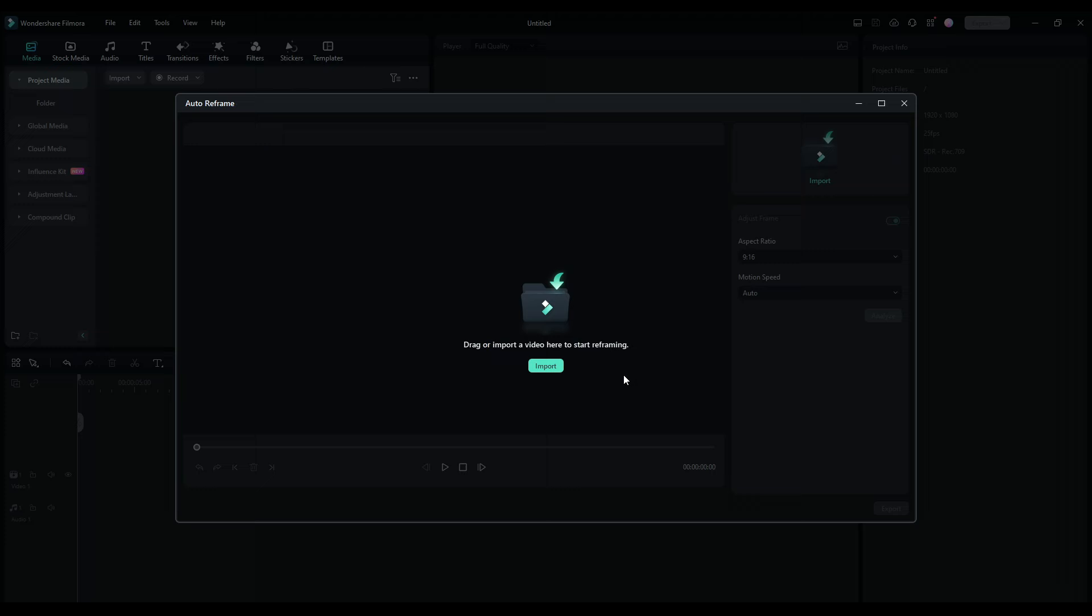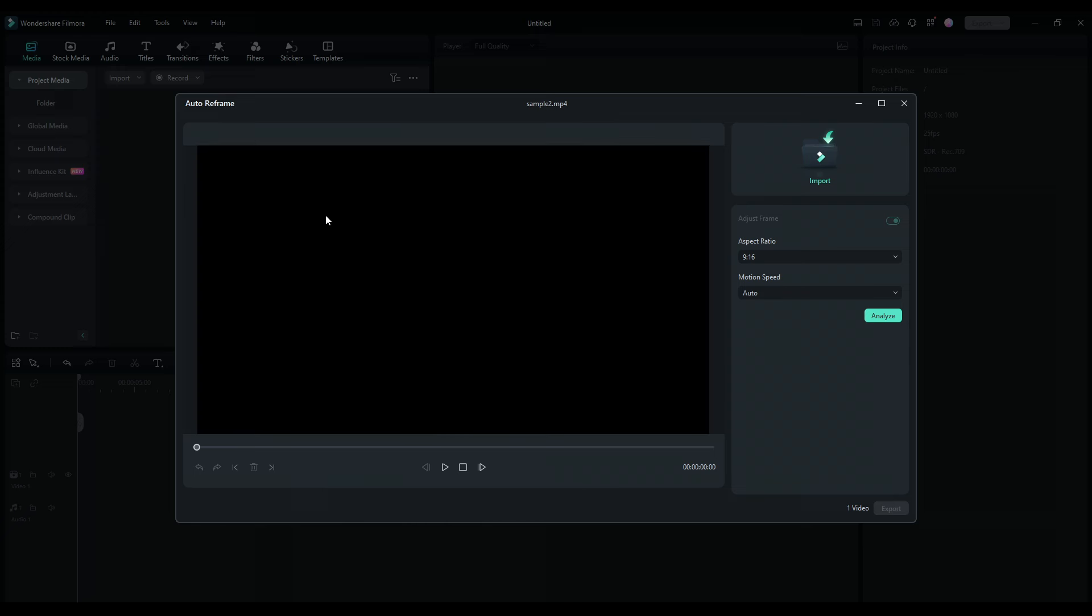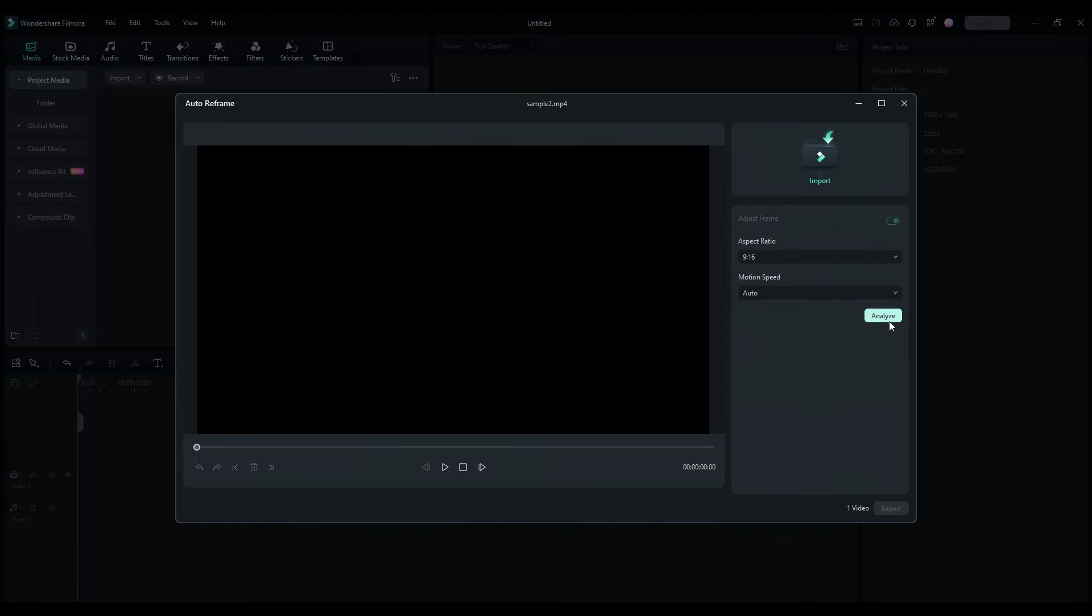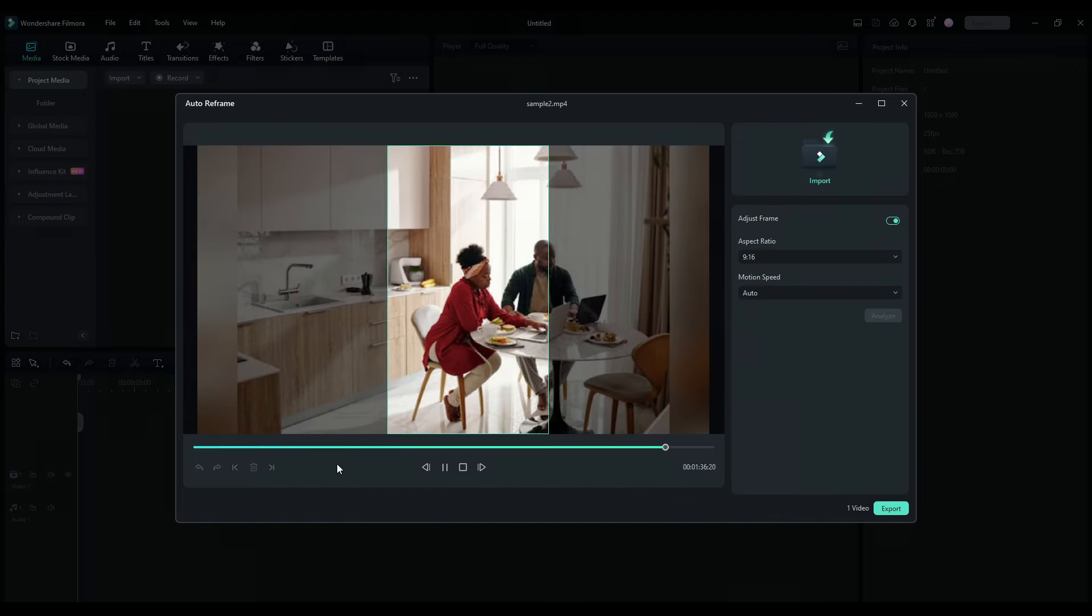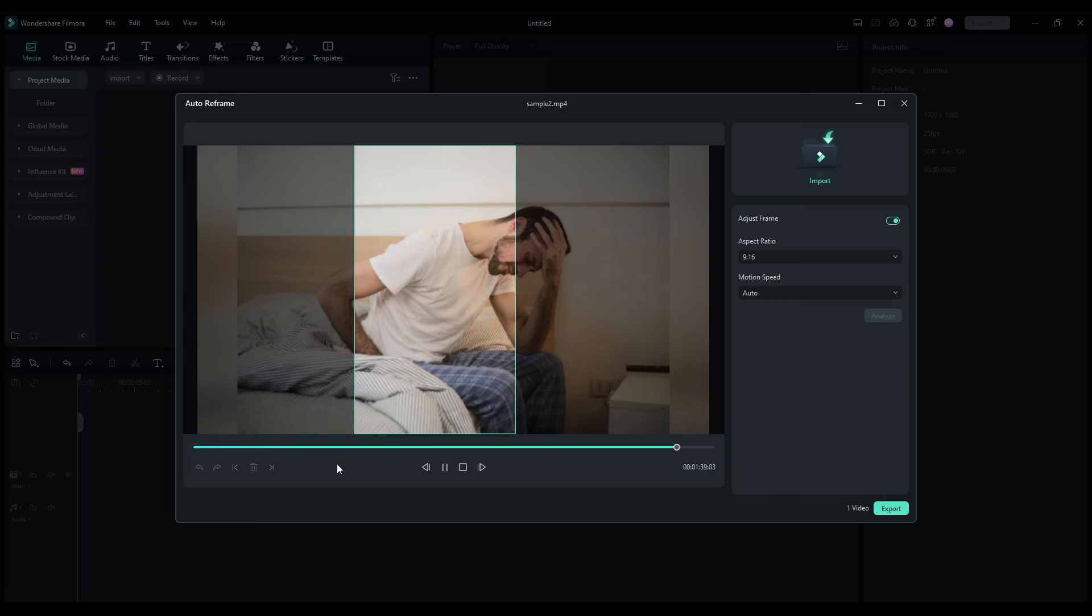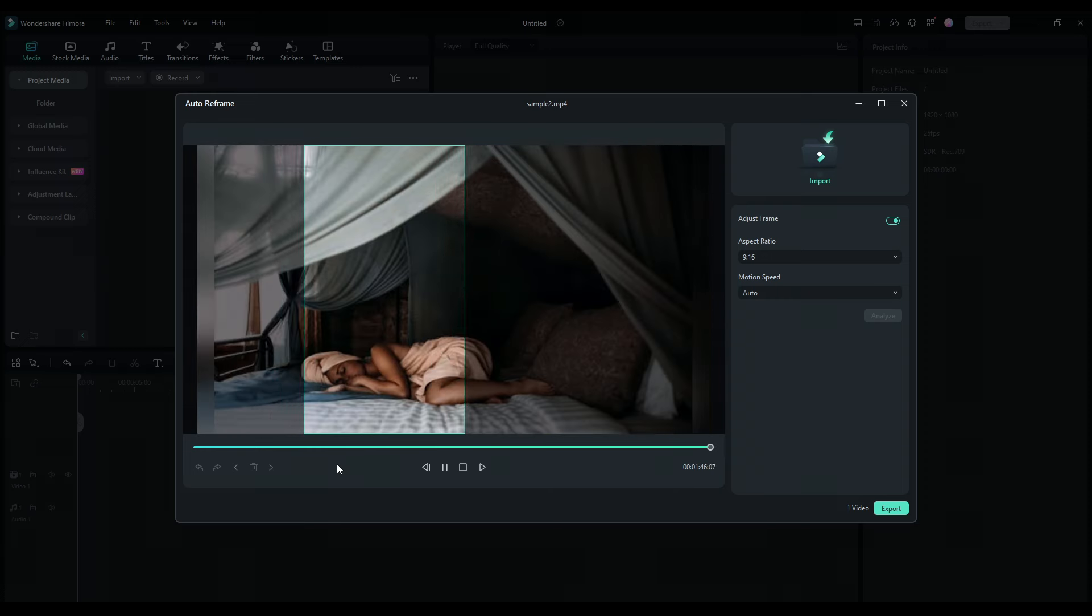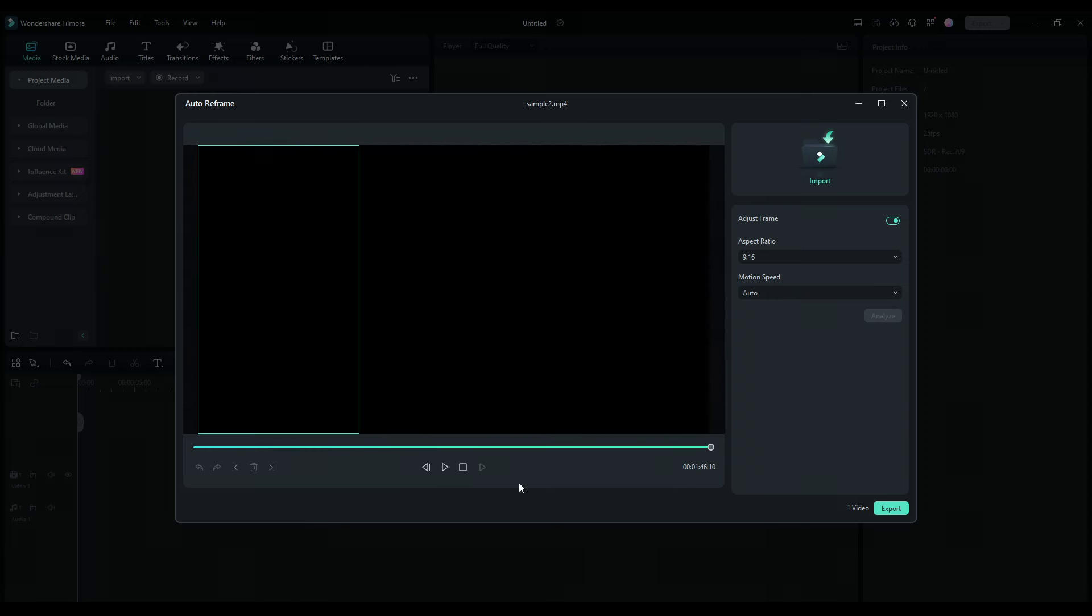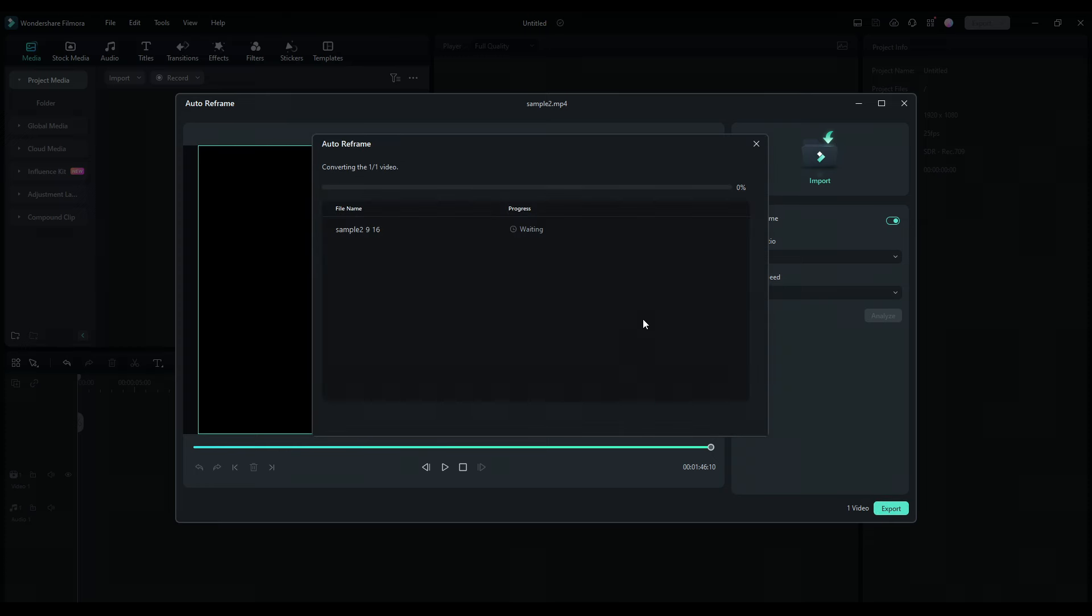To do so, just select the auto reframe option from here. After that, import the video you want to reframe, select the aspect ratio you want the outcome to be, and click analyze. If you're satisfied with the result, click export. If not, adjust it yourself and click export. You can then upload it to various social media platforms and start making money. Rinse and repeat.